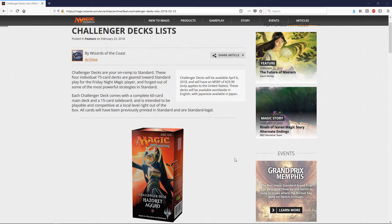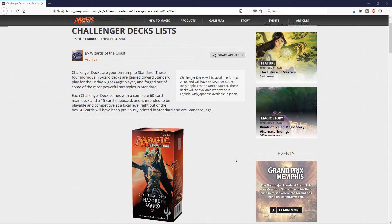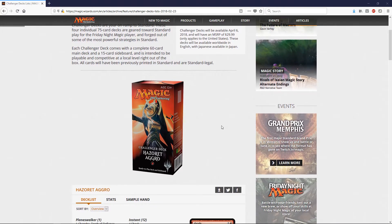When we first heard about this, we were very apprehensive to say that they're going to put some good cards in these decks. But it looks like we got some good cards, some good decks to start with. Each Challenger deck comes with a 60-card deck and 15-card sideboard, and is intended to be playable and competitive at a local level right out of the box. All cards will have been previously printed in standard and are standard legal. So when these come out, these will be standard legal.